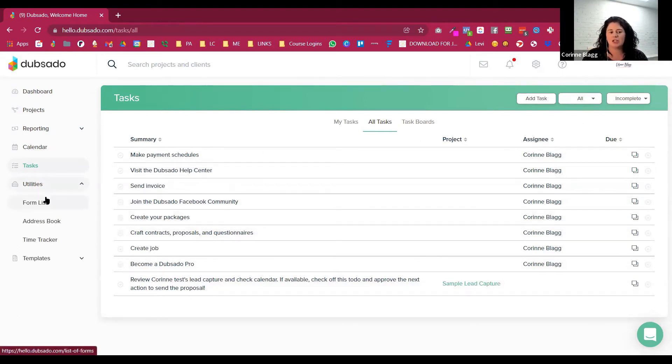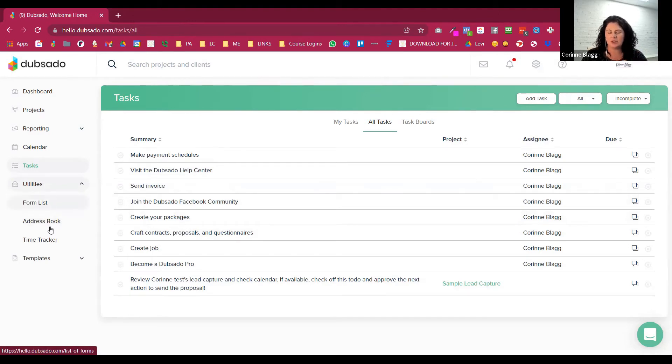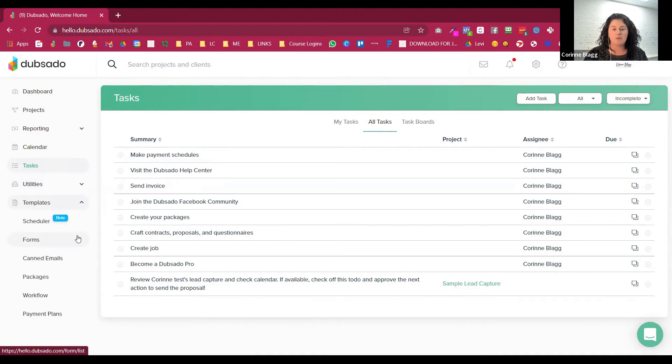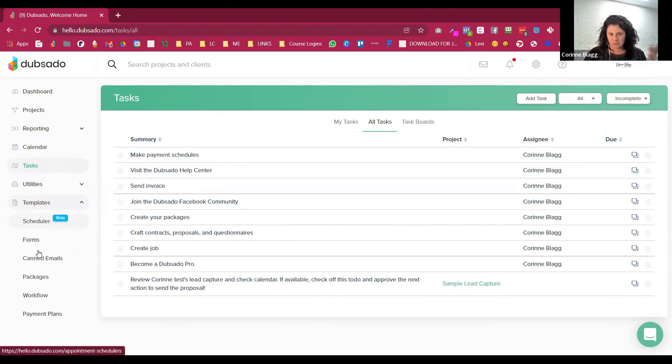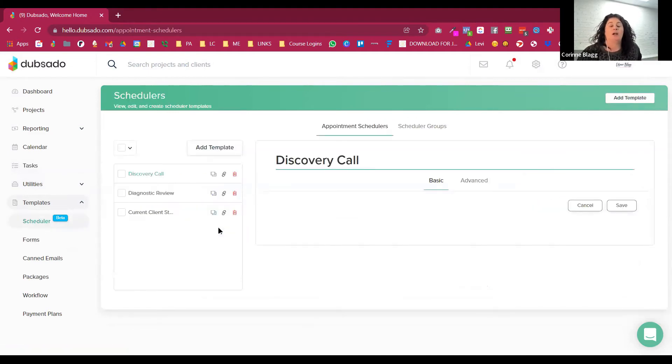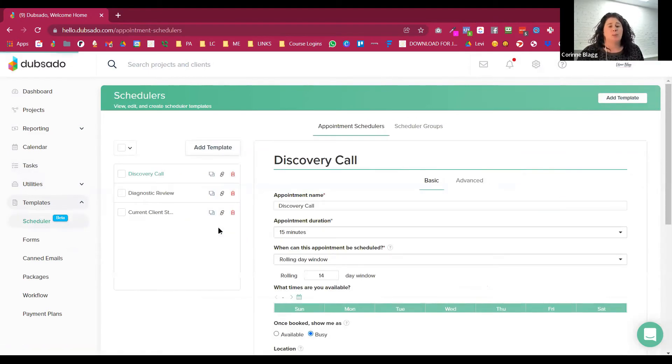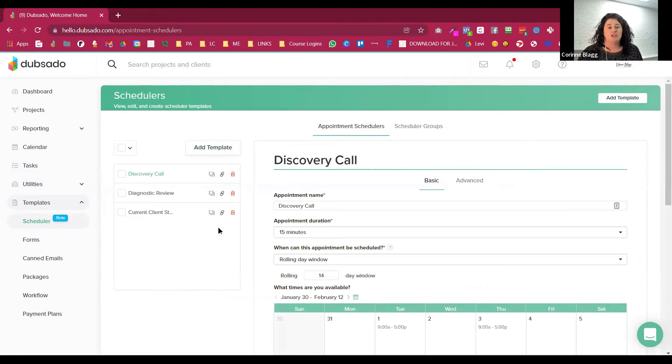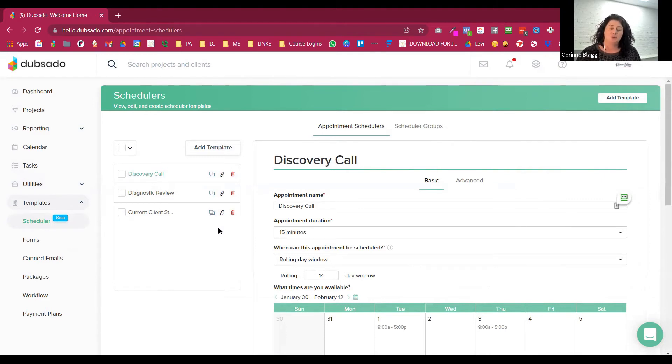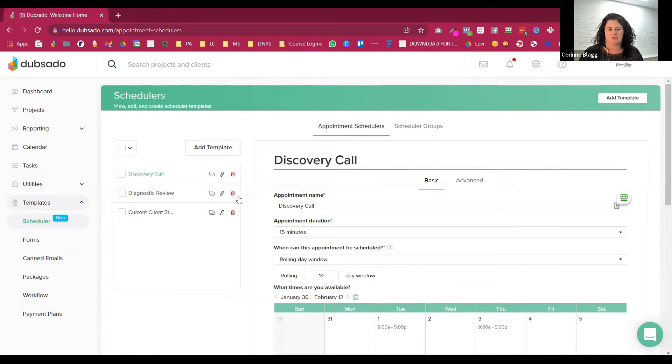Tools, the big thing you're going to be using here is maybe the forms list or the address book. The last thing is the templates. And this is where you're going to be spending most of your time. So the scheduler is what I was talking about, where instead of playing appointment go fish, you can send them that new lead inquiry form. Then after they have booked and they've been qualified by that form, they then get your discovery call link.